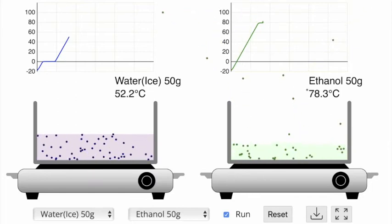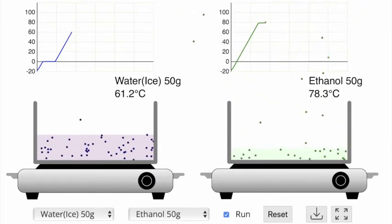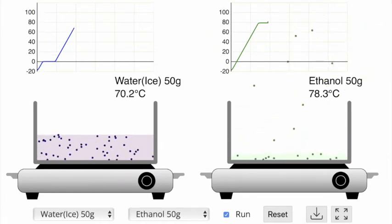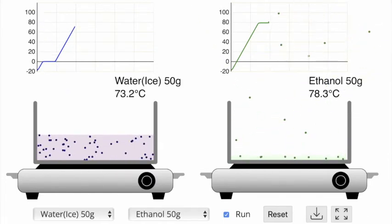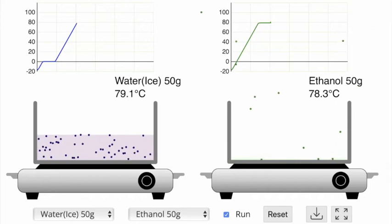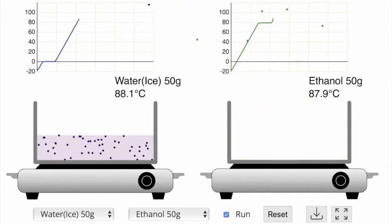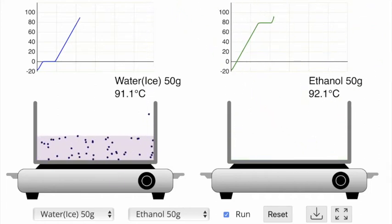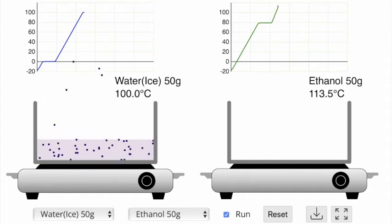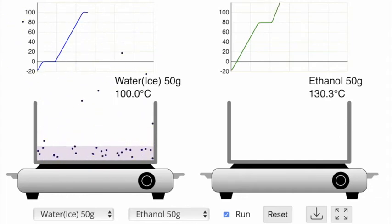As we keep putting in more energy, we see that ethanol starts to boil sooner than water does. The boiling point of ethanol is 78.4 degrees Celsius, while the boiling point of water is 100 degrees Celsius — much higher. This is what we would expect for a molecule with stronger intermolecular forces.